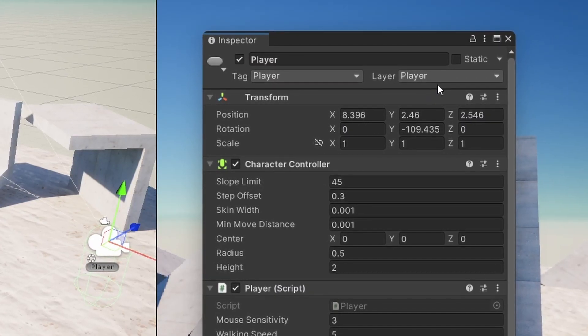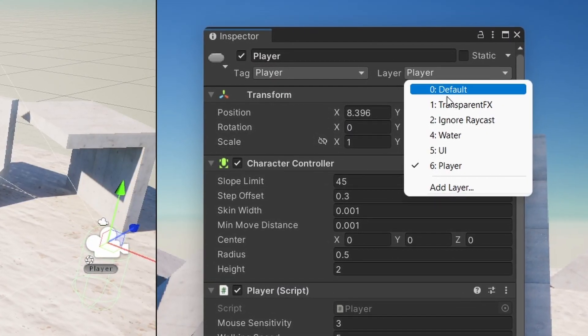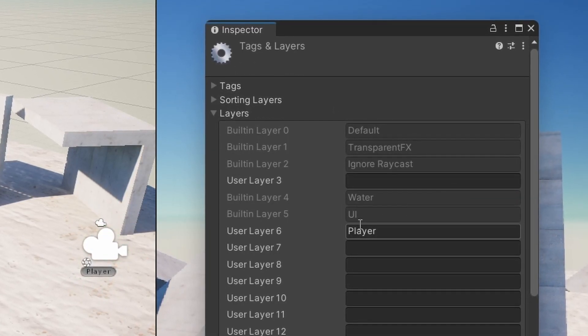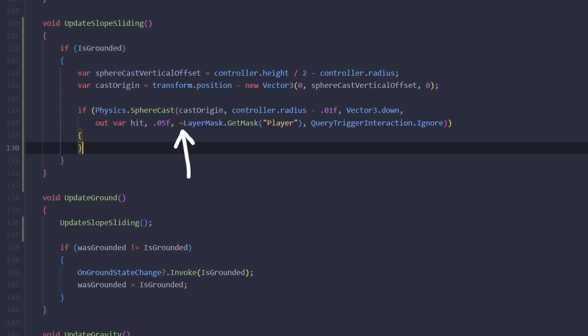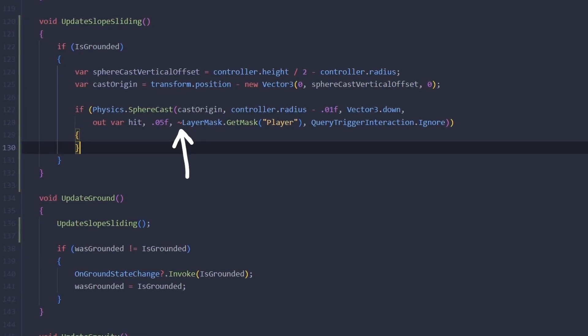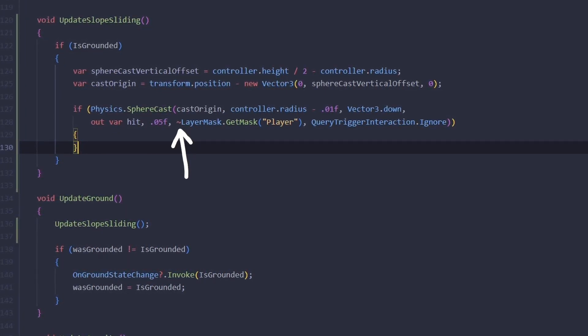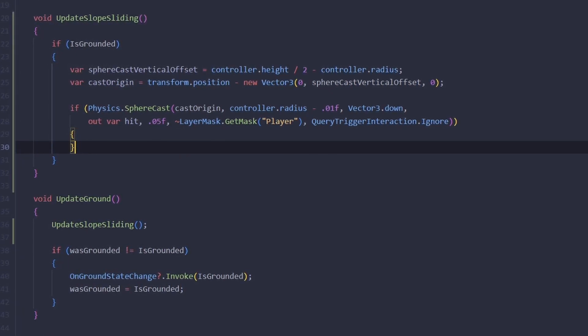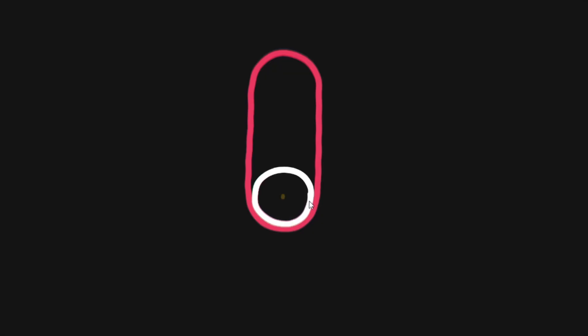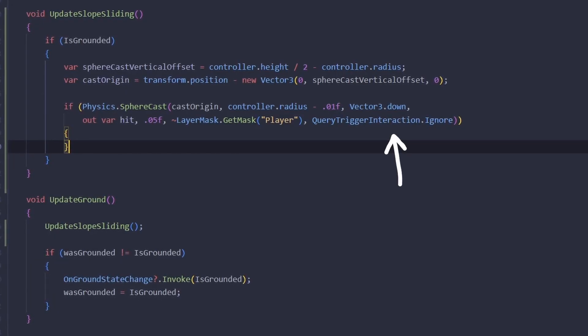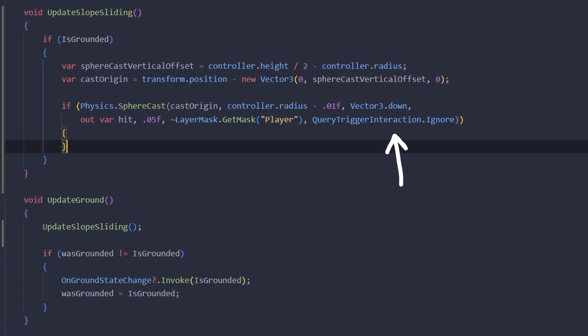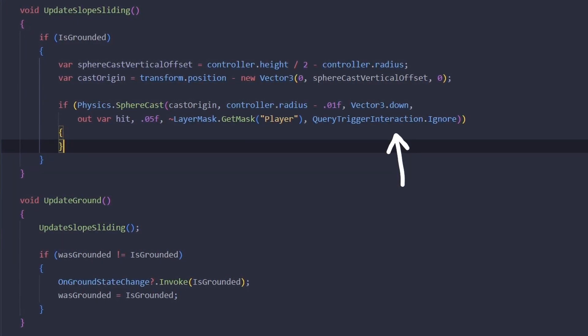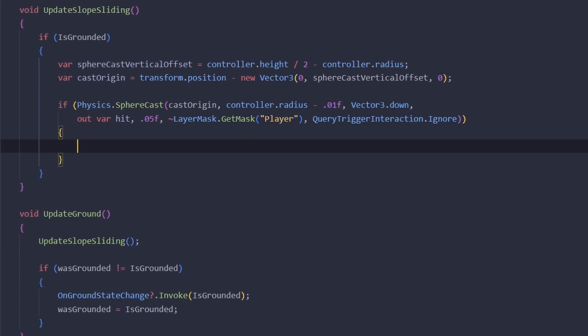The next one is layer mask and for this one to work we need to make sure that our player actually has the player layer. If you need to add a new layer you can click here to edit. The tilde sign here means bitwise not, so basically what it means is that we're interested in anything that is not on the player layer. If we don't do this the first hit will obviously be the player because we're casting from inside of the player's capsule. The last argument means that we're not interested in triggers because obviously only a solid collider can be our ground, a trigger can't be.